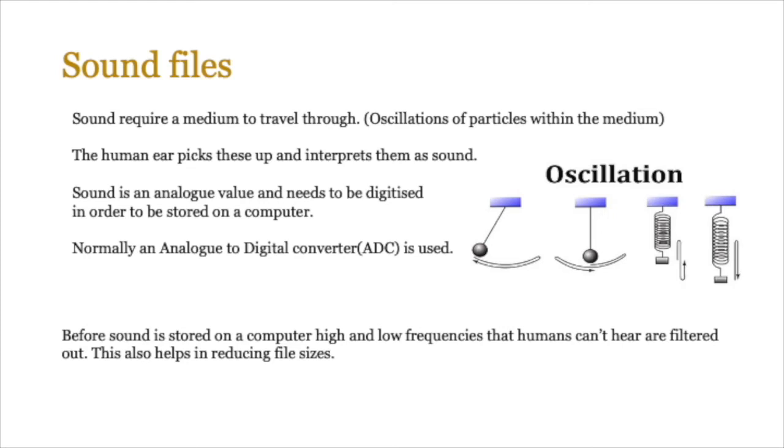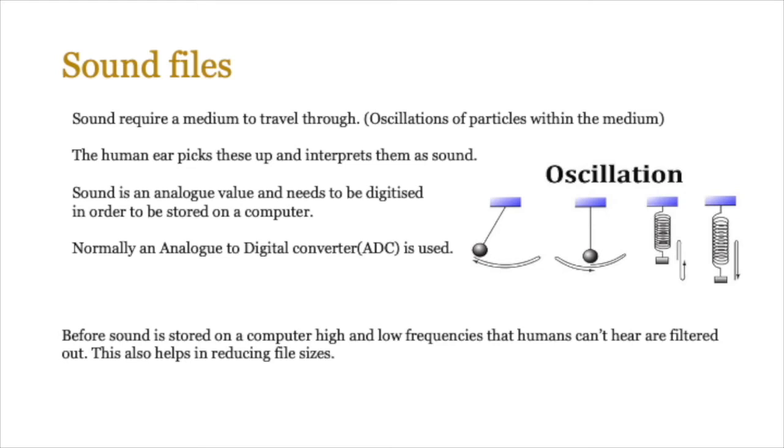Next up we're going to be looking at sound files. Another type of media that we use is sound files. Sound, if you know physics, requires a medium to travel through, and in real life the medium is air. So what happens is when we speak, oscillations of particles within that particular medium travel and a waveform is propagated, and the human ear picks these up and interprets them as sound. Now sound is an analog value and it needs to be digitized in order for it to be stored on a computer. As you remember from IGCSE, we normally use an analog to digital converter to convert any analog value to a digital format.